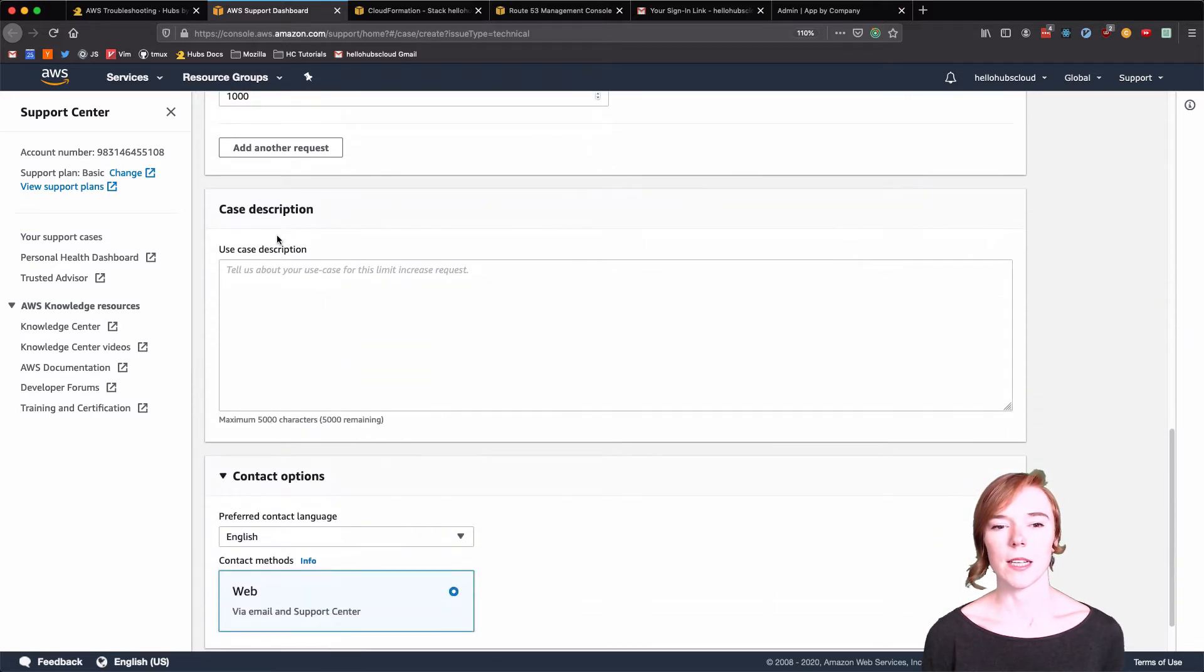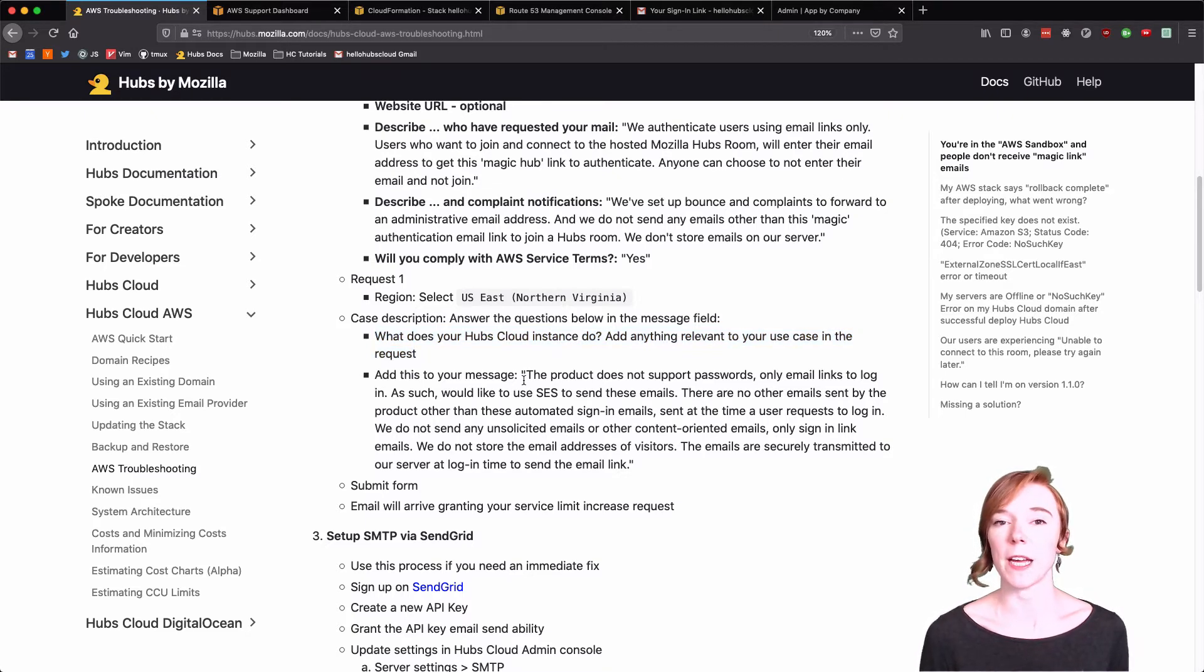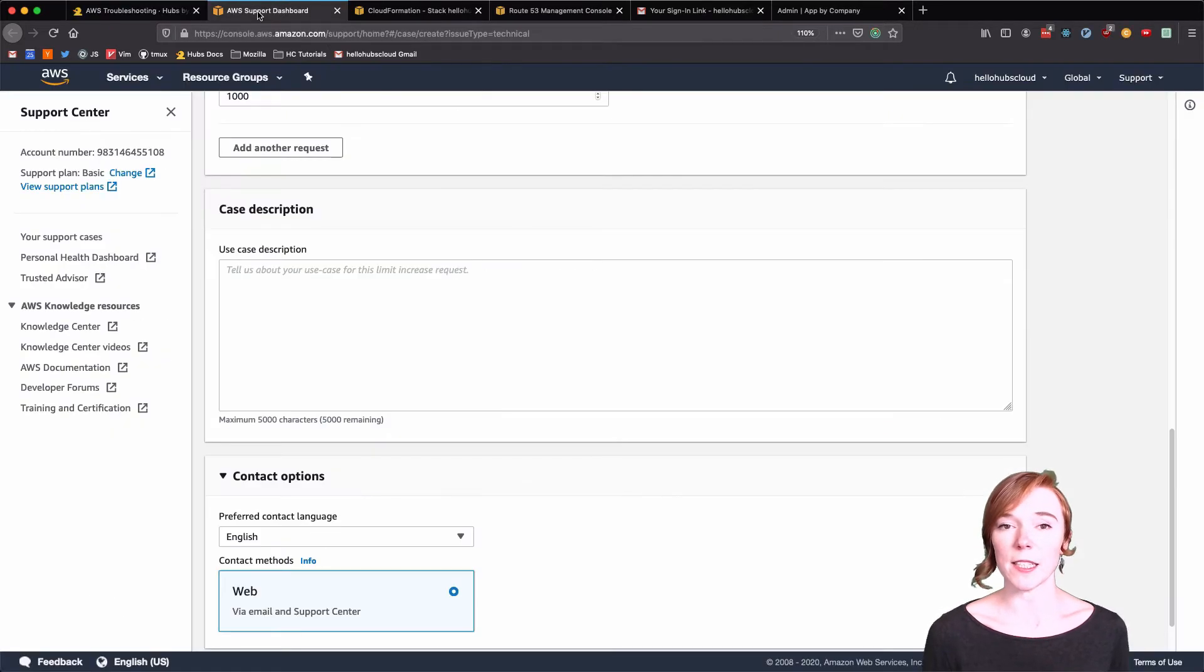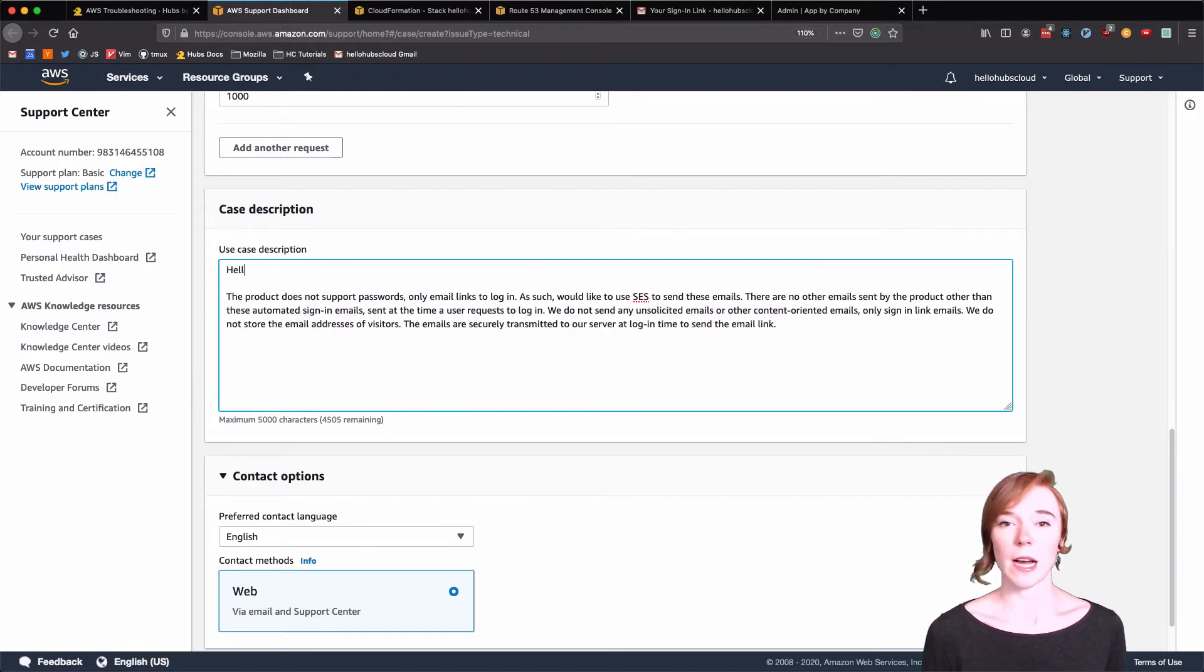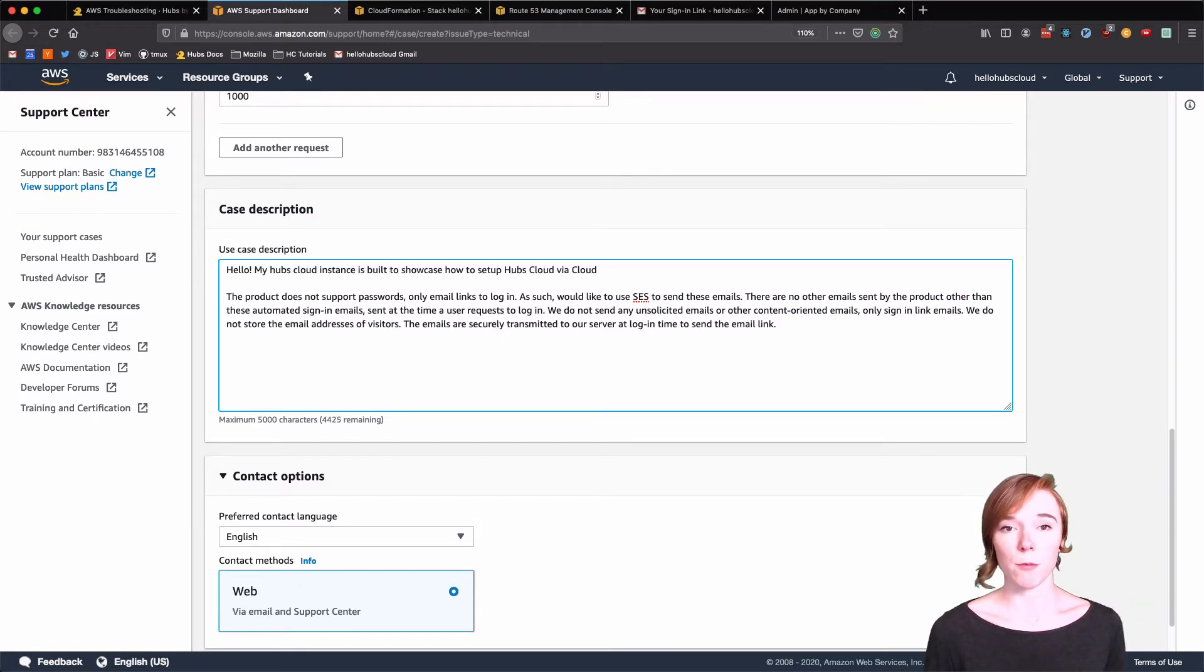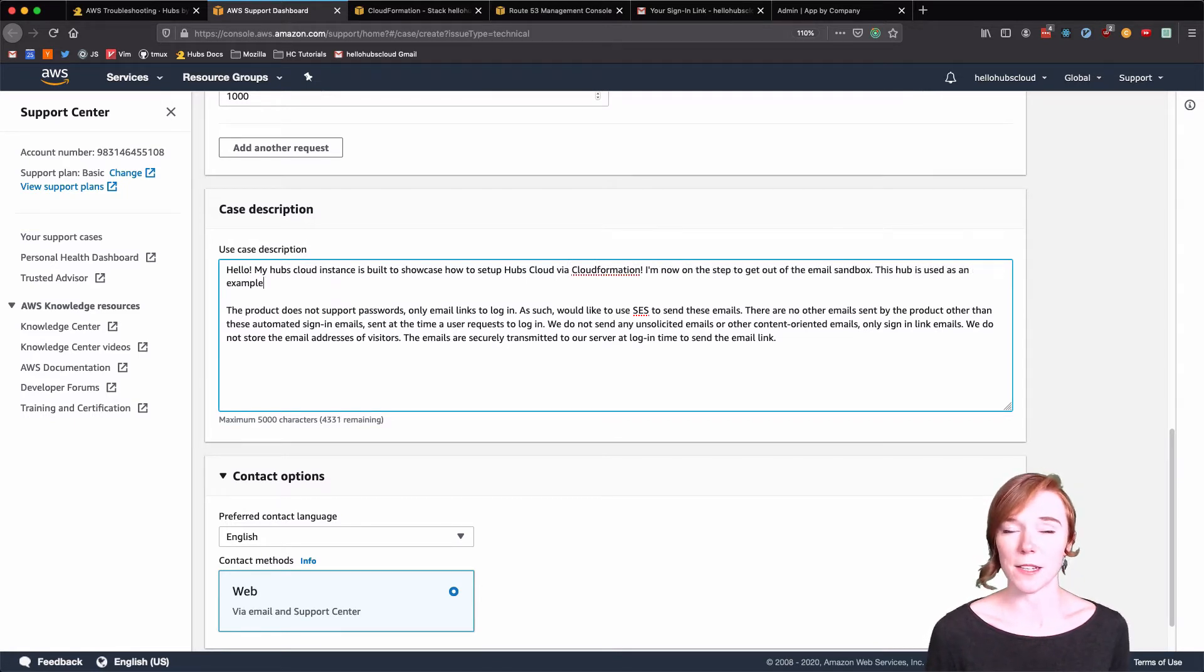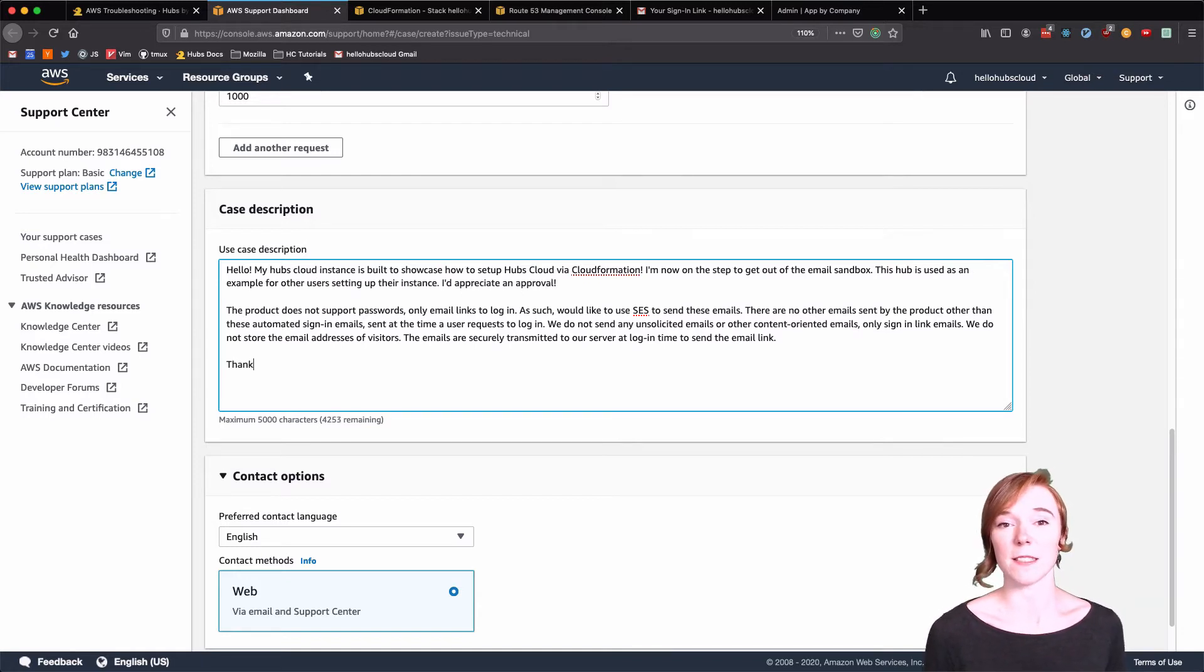And the case description. This is important. Even though we've provided you with a copy and paste, we really recommend you to list out what exactly your Hubs Cloud instance is going to be or how SES is going to be used. AWS has very strict spam rules. So this is a way to make sure that your request is granted. We have heard people not get SES sending limit increases because this wasn't detailed enough.